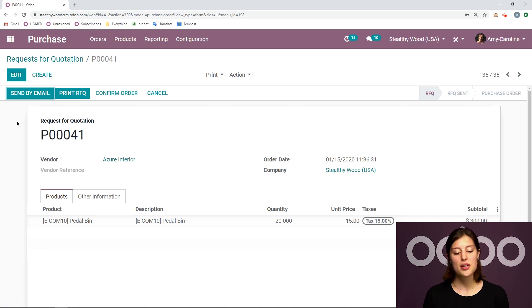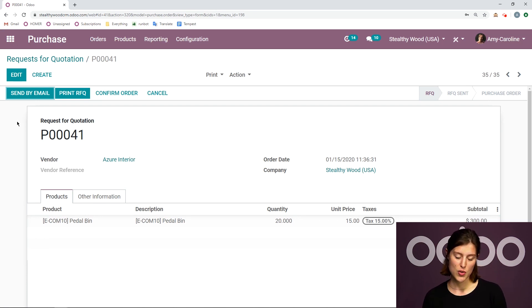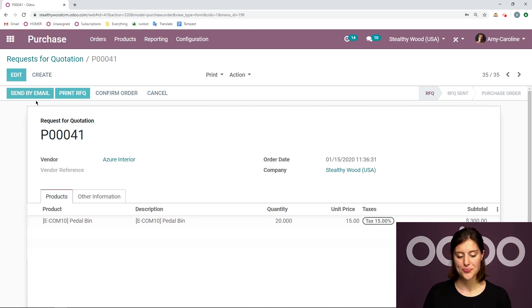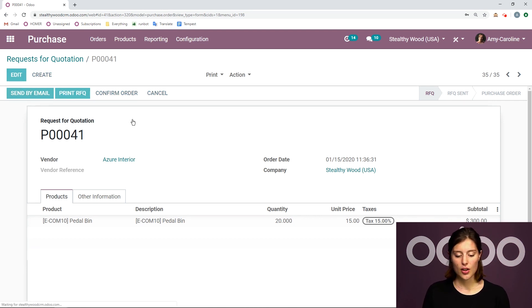And then we can either print it, or we can send it by email to the vendor, which is what I'm going to do. So I'm going to click on send by email.